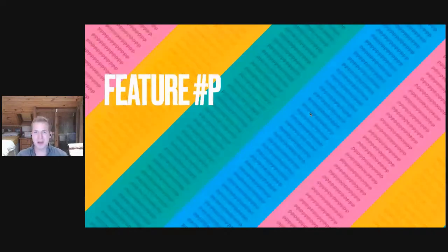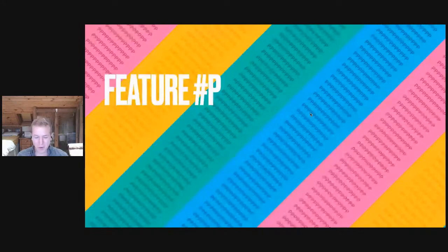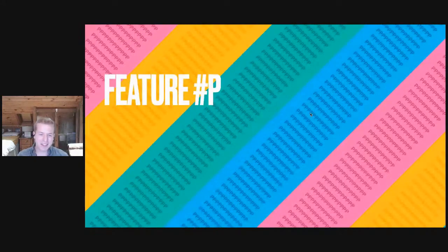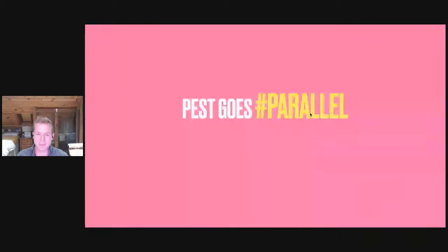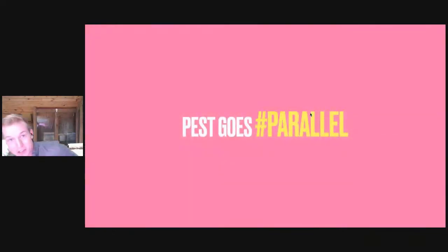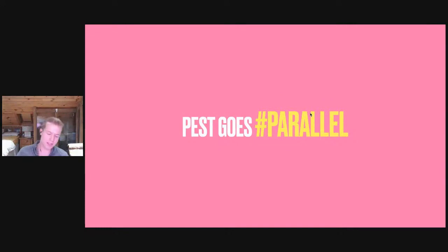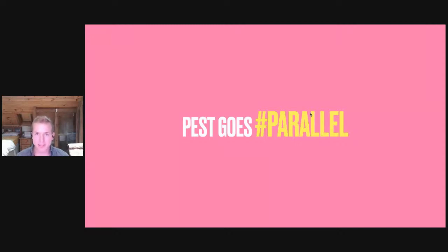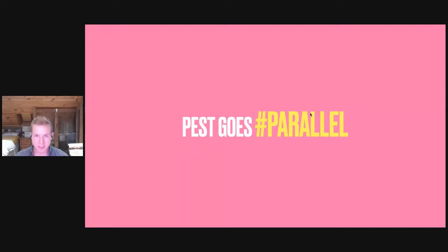In case you haven't been on Twitter or haven't looked at the Pest code base recently, Feature P is parallel. So today Pest is receiving first-party parallel support. It's based on the amazing work of Paratest, so it's built on a solid foundation, and we've customized it and built on top of it to implement what we think is a really seamless experience for parallel testing in Pest.